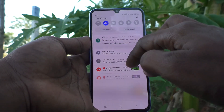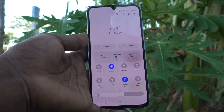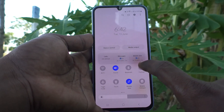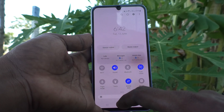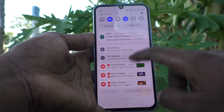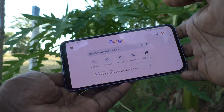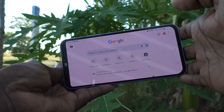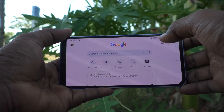Now if you want to have auto rotation again, go to the notification area and click on the portrait option, and it will now rotate. See here, now it is rotated from portrait to landscape.